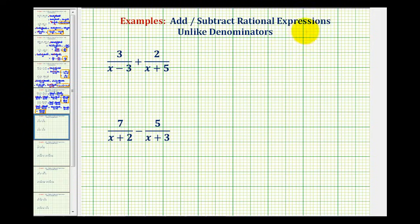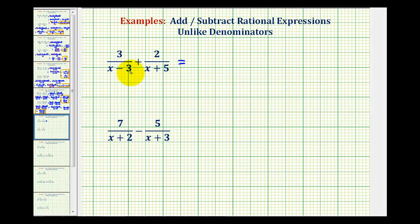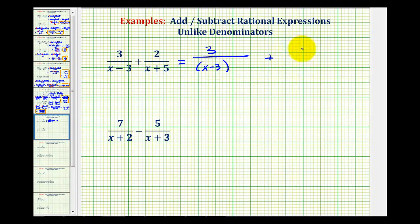To add or subtract rational expressions, we must have the same or like denominators. Notice these two examples do not contain like denominators. So for the first step, we're going to rewrite the problem, leaving a lot more space horizontally and including parentheses around the denominators. So we'll have three over the quantity x minus three, plus two over the quantity x plus five.